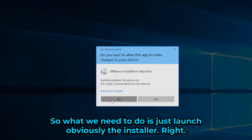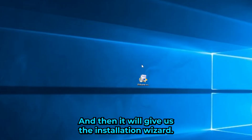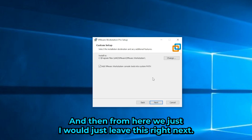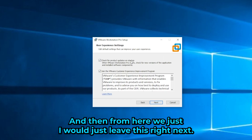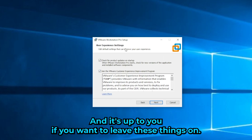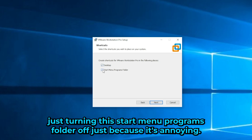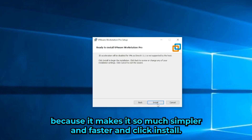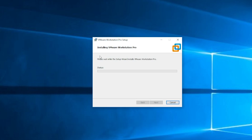Launch the installer and it will open an installation wizard. Just click Next, accept the agreement, and leave the default settings. I'd recommend turning off the Start Menu programs folder option since it's a bit annoying, but I do recommend leaving the desktop shortcut on — it makes things simpler and faster.